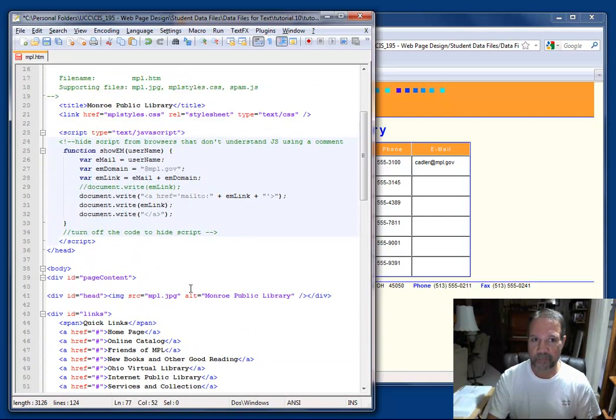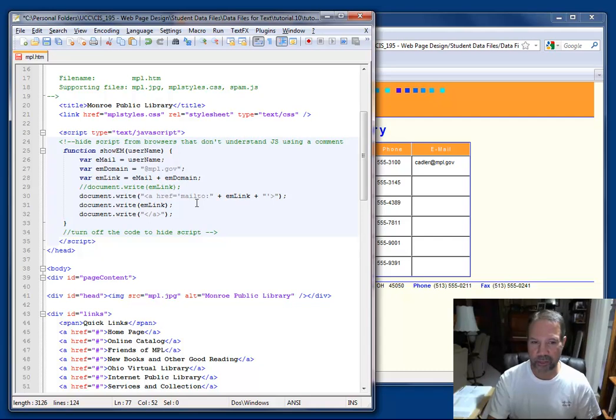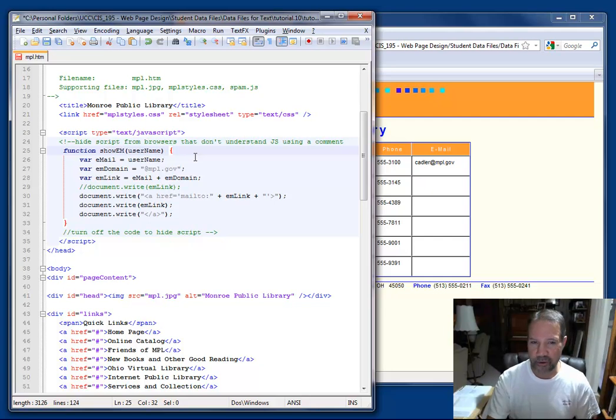And then I'm going to look at my function. And the function's already built. And so first, my function show em is going to receive the username parameter.